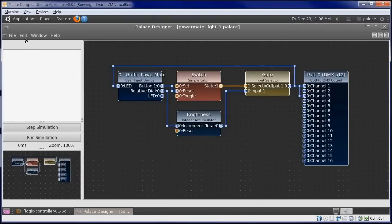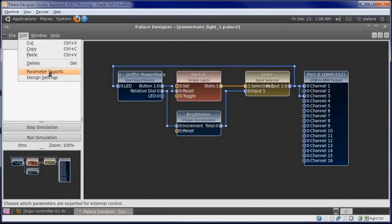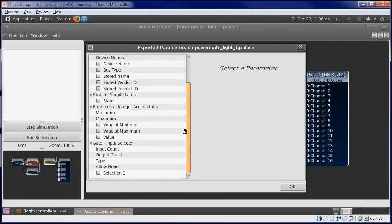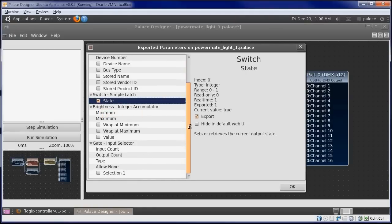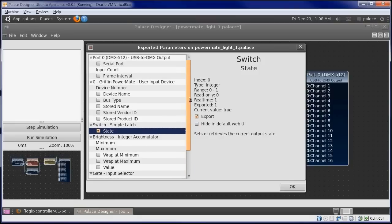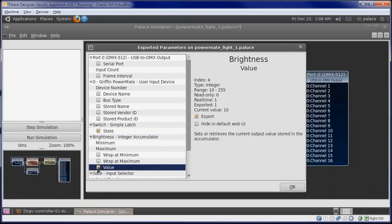Finally, let's make some parameters controllable over the network as well. We will want to go to our Switch, and export its State parameter, as well as our Brightness object, and export its Value parameter.